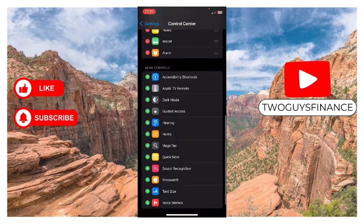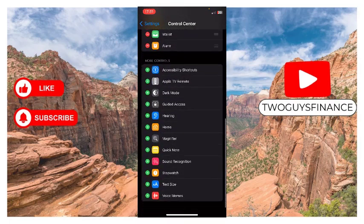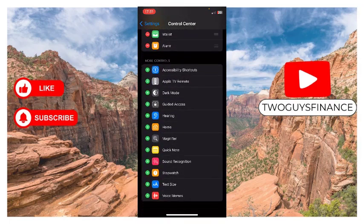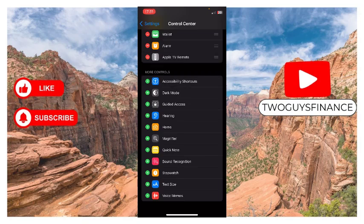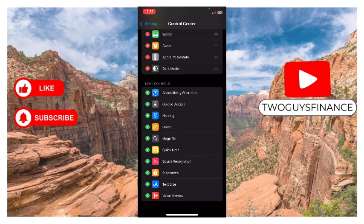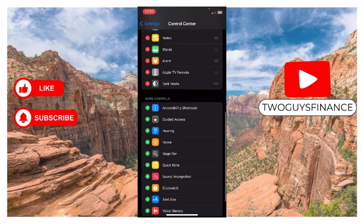Scroll all the way down. This is dark mode. Tap on the plus sign and it has been added.